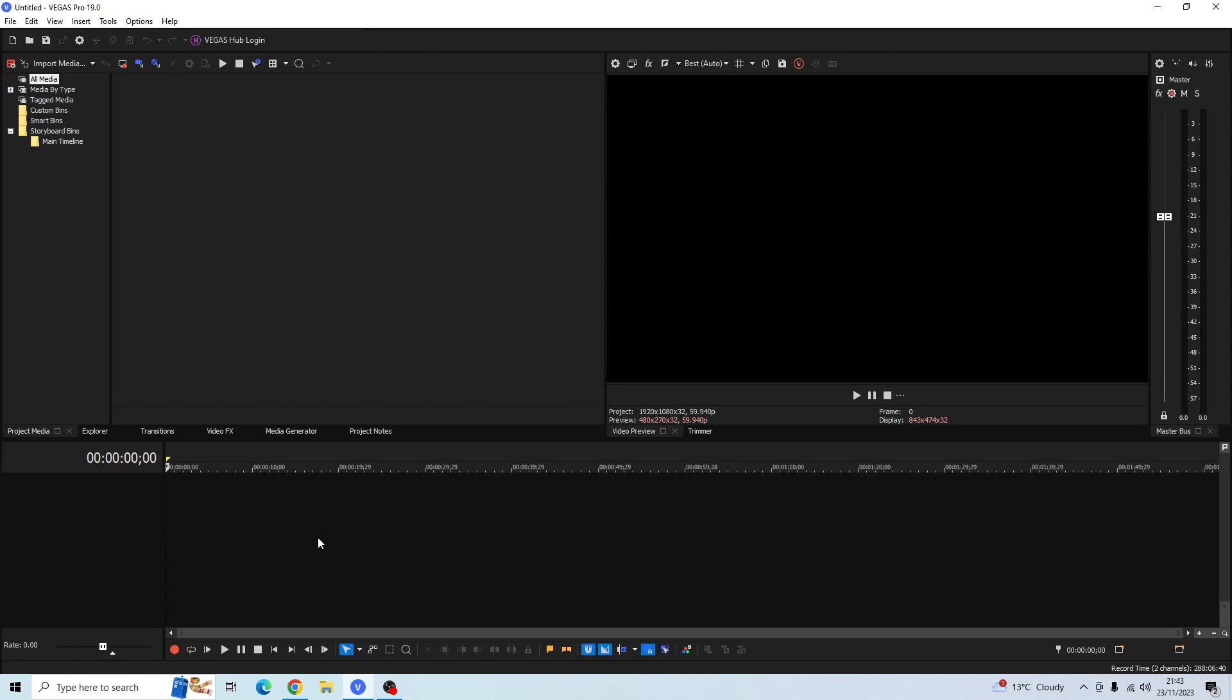In today's video I'll be showing you how to record your voice in Sony Vegas Pro. So the first thing we need to do is set up your microphone, but before we do that I just want to show you what your default setting should look like within your Sony Vegas Pro.